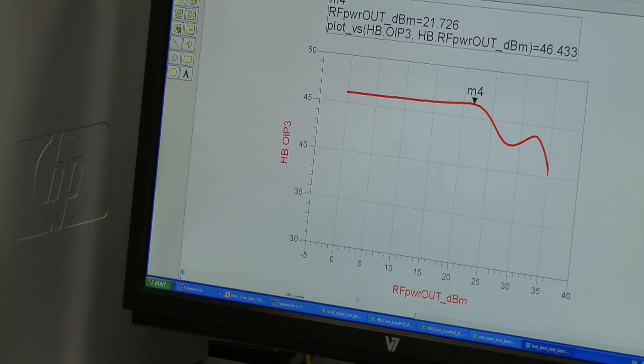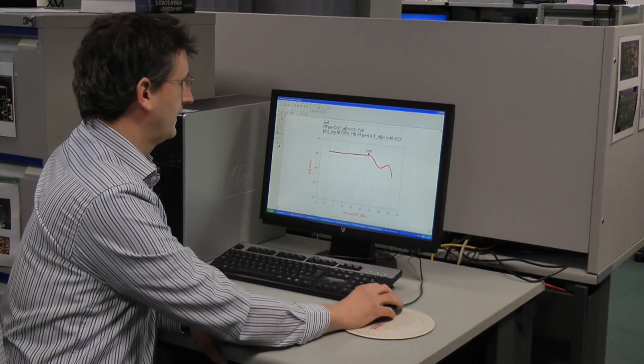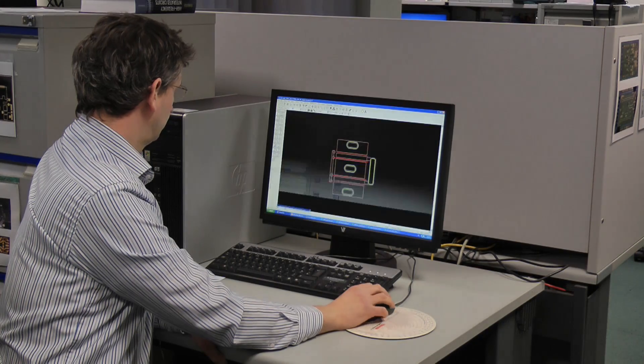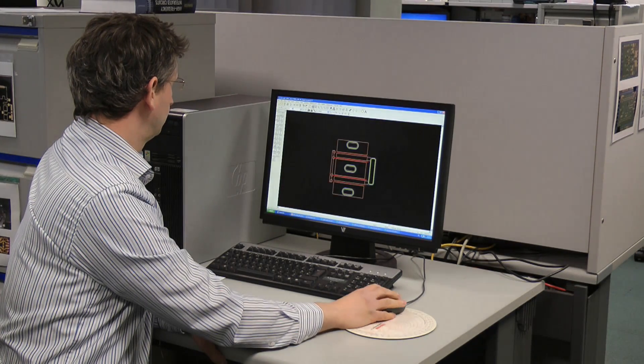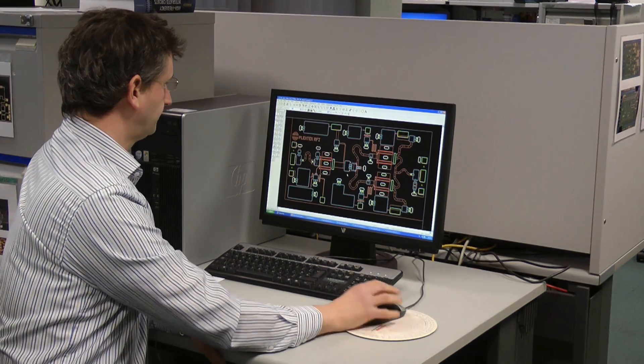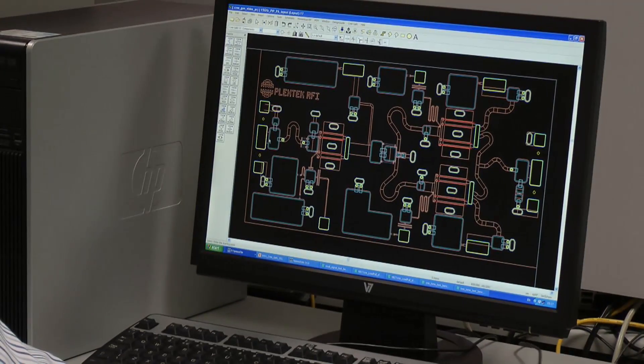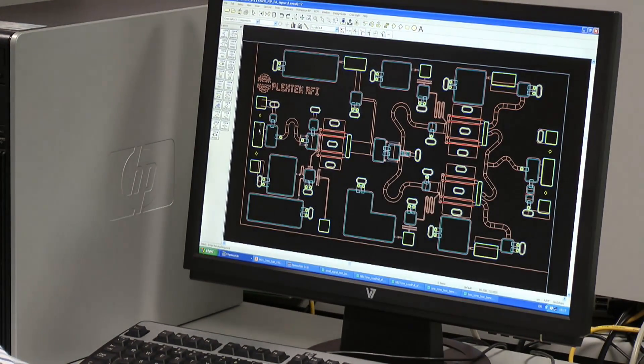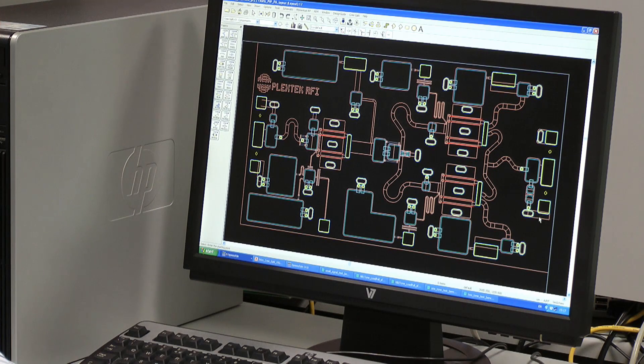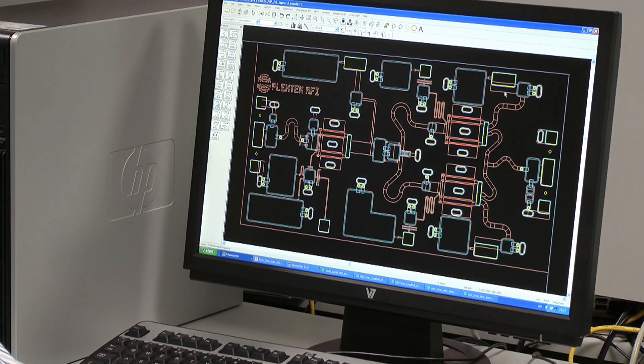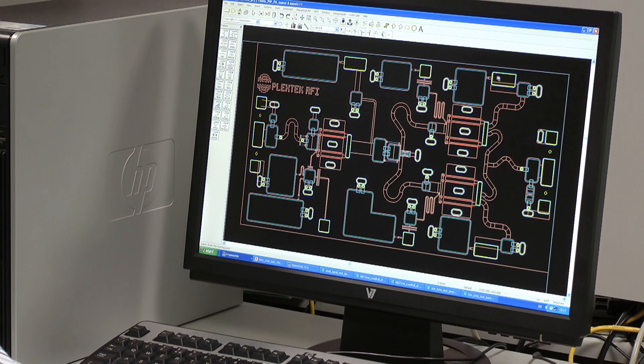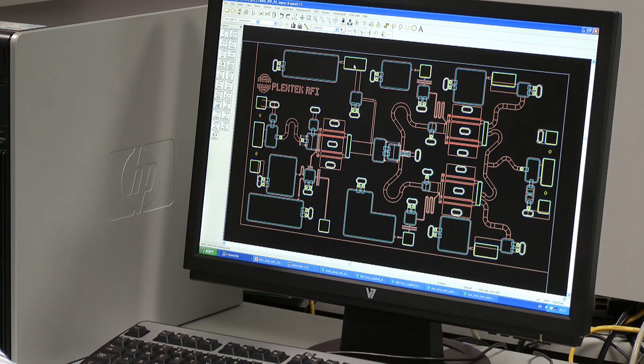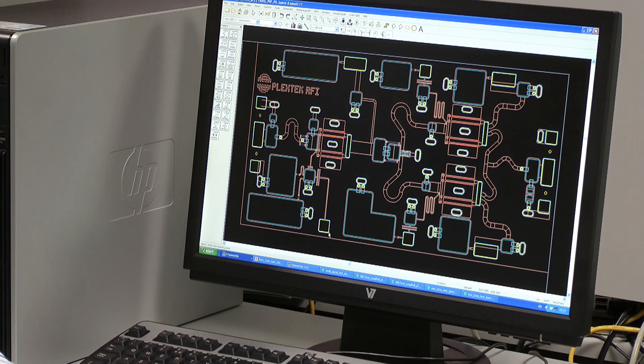Let's look at the layout of our device. So we have the RF input here. These are corresponding ground signal ground pads. The RF output is here, the corresponding GSG pads. We have drain bias for the output stage, which can be applied here. And the drain bias for the input stage, which can be applied here. The gate bias for the input stage can be applied here.